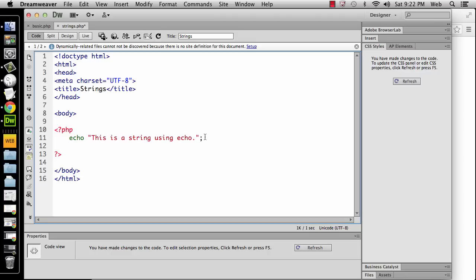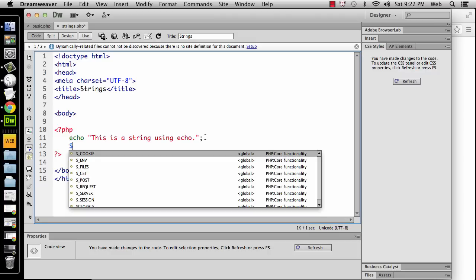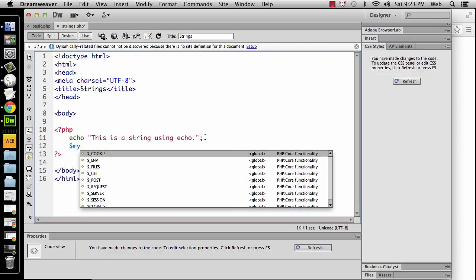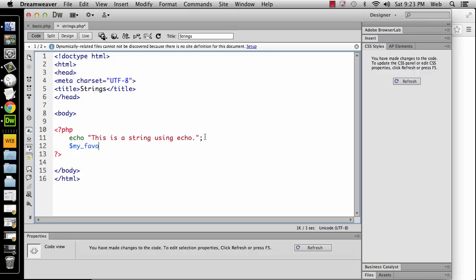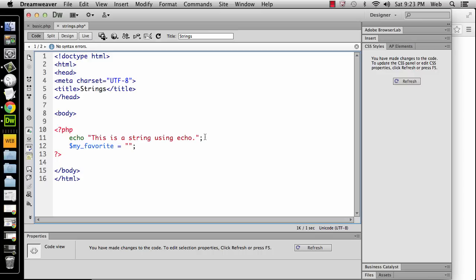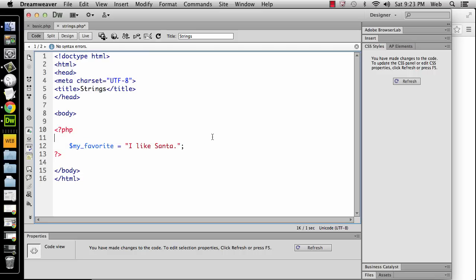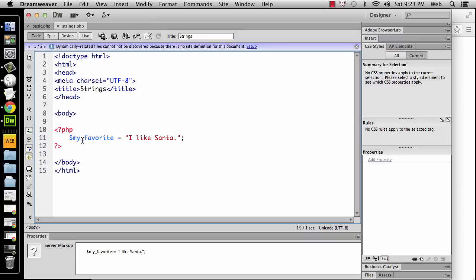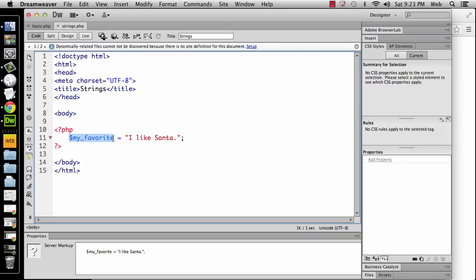Okay, we can create a variable called my favorite. And we're going to give it a value. Let's say that my favorite is going to have a string value. I like to open and close my quotation marks and terminate so that I don't forget the closing one later because it could throw an error. So I'm going to say that this is going to be I like Santa. I'm going to also get rid of this part that says this is a string using echo. So now I have a variable. I'm storing the string I like Santa as a value into the variable of my favorite.